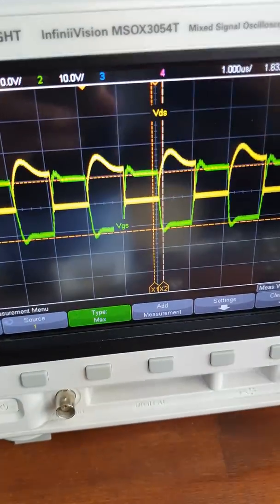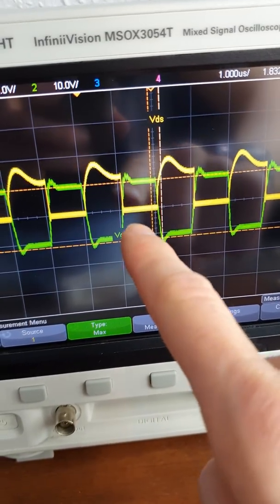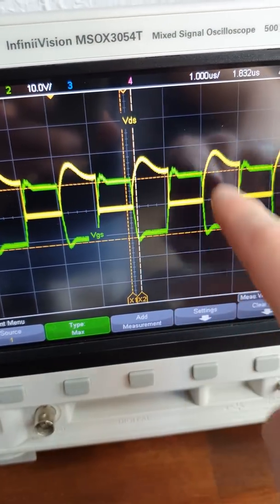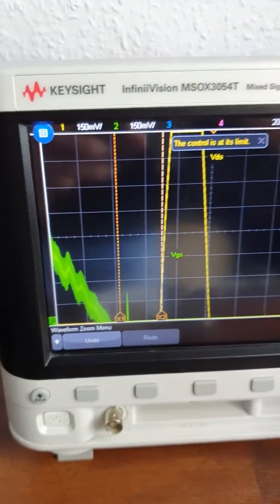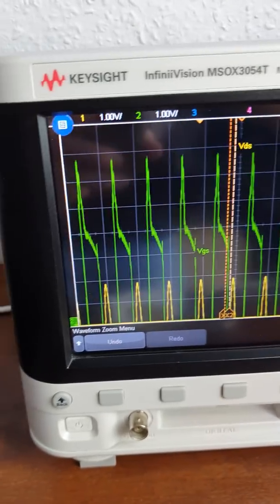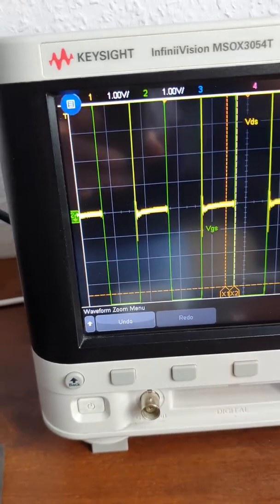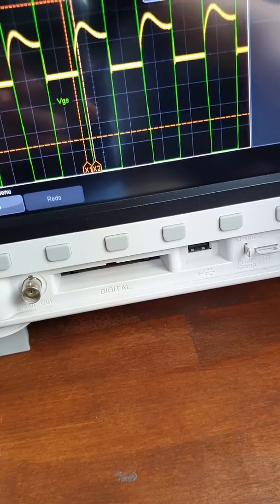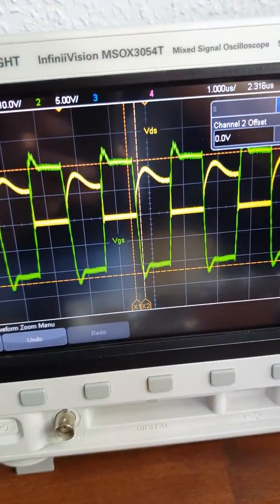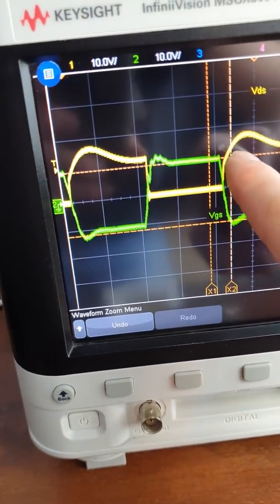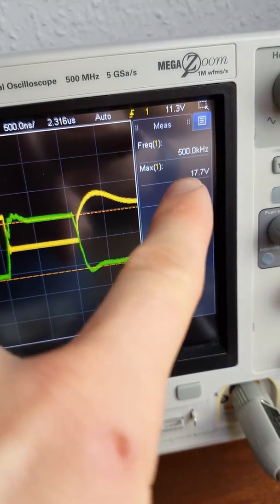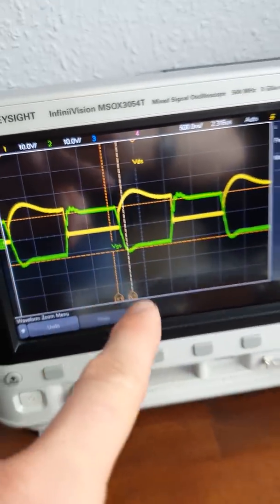With the snubber circuits attached, we can see the usual waveforms. The green trace is the gate-source voltage — a normal square wave. The yellow trace is the drain-source voltage with a bit of overshoot and some oscillation, but nothing too bad. The maximum voltage in this case is 17 volts, and we're switching at 500 kHz.